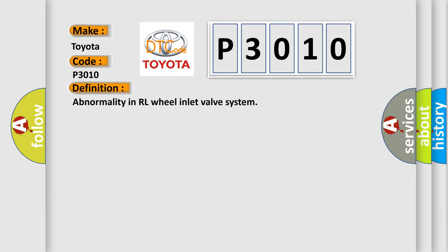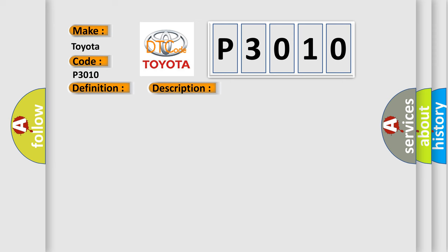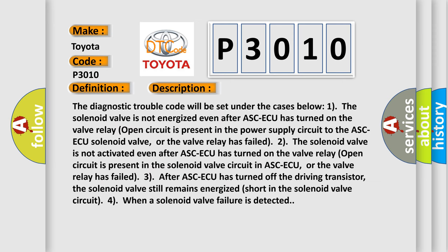And now this is a short description of this DTC code. The diagnostic trouble code will be set under the cases below: 1) The solenoid valve is not energized even after ASC-ECU has turned on the valve relay (open circuit is present in the power supply circuit to the ASC-ECU solenoid valve, or the valve relay has failed).